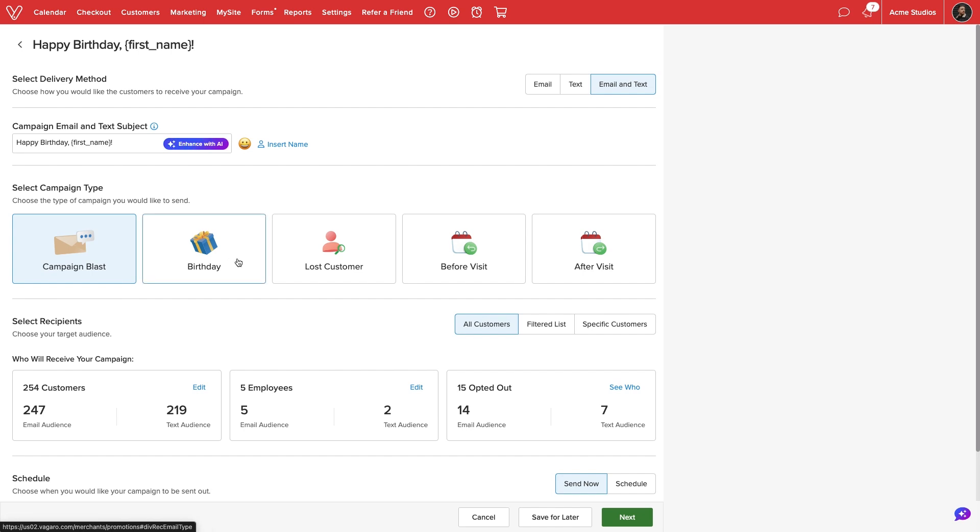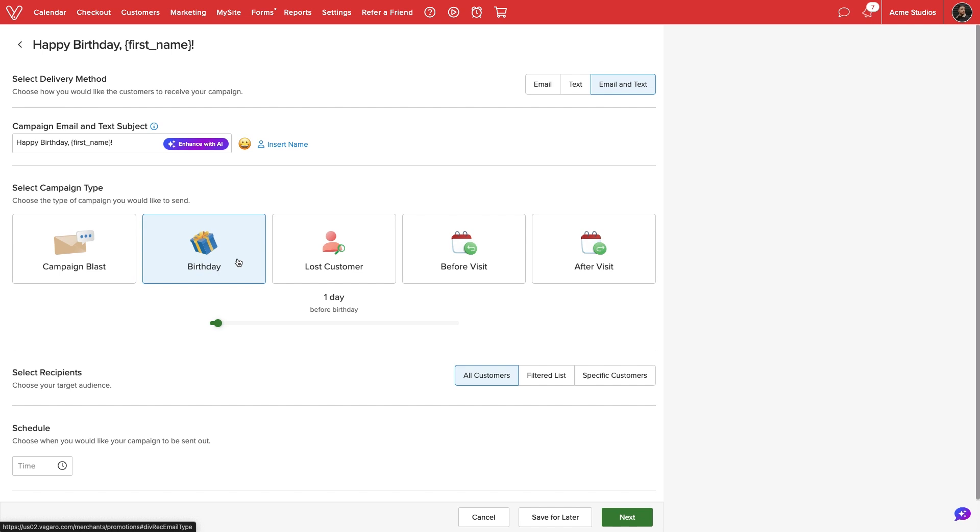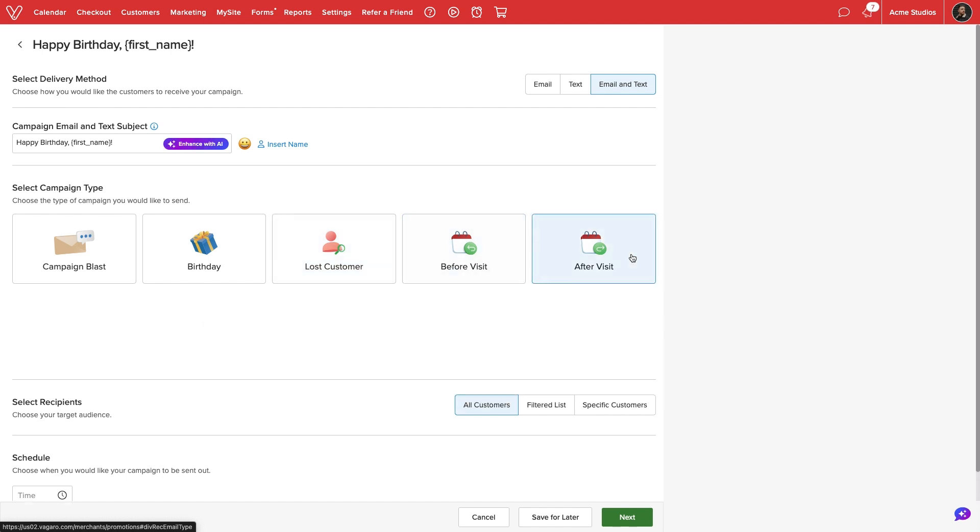The remaining four options are all automated. We can send customers a birthday message. We can use the lost customer campaign to reach clients who haven't booked with our business in a set amount of time. We can also send a message before or after an appointment.